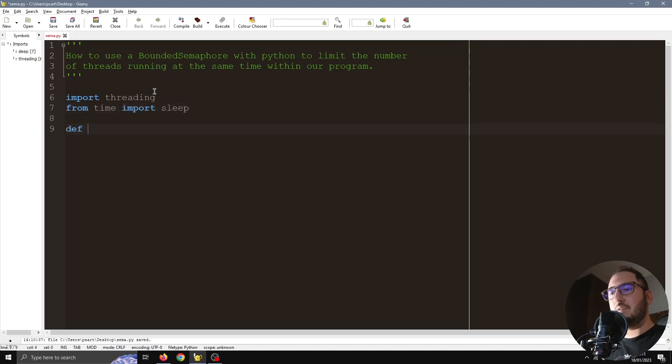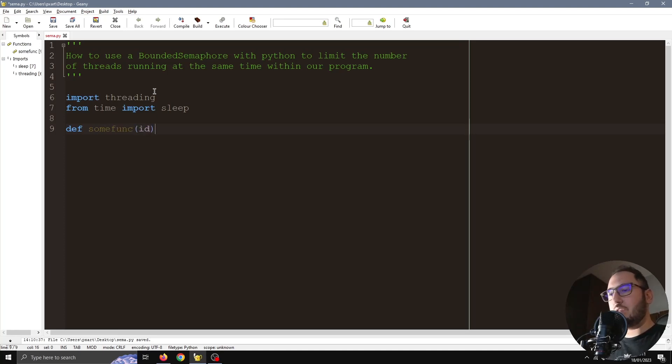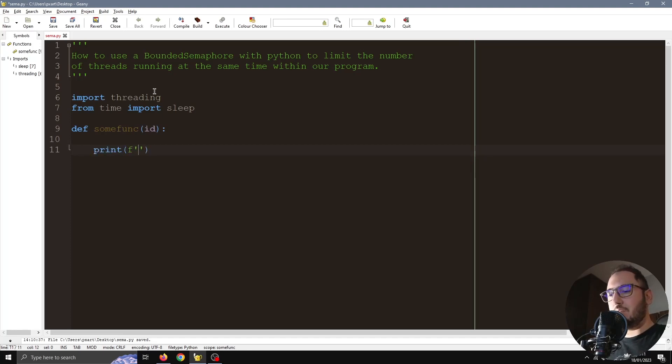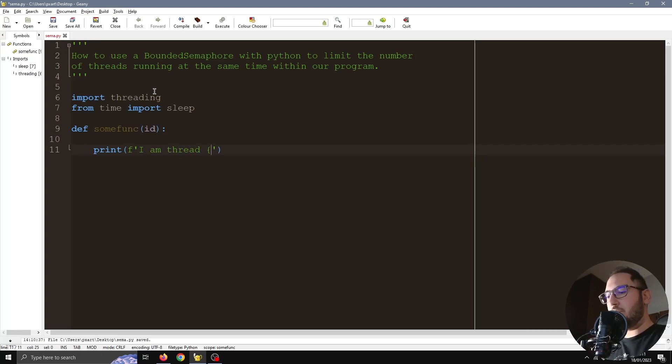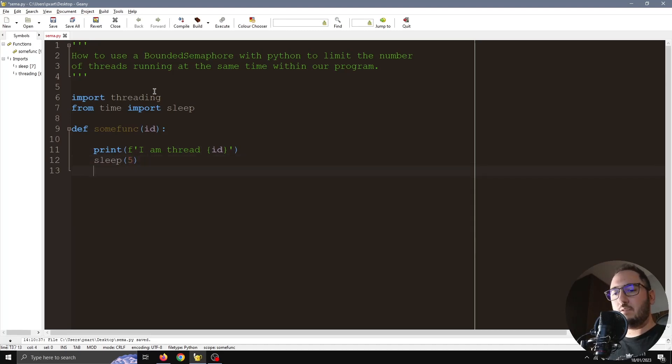Let's define a function so we can test this. We're just going to need an ID as an argument here. The only thing this function is going to do is print 'I am thread' and the ID of this thread, and we're also going to make it wait a little bit before it returns.